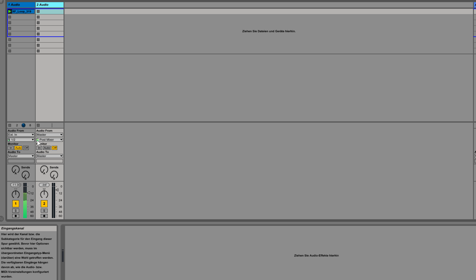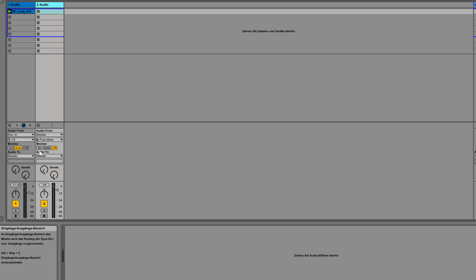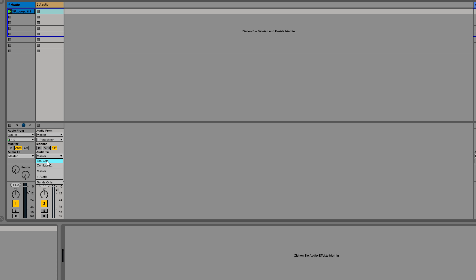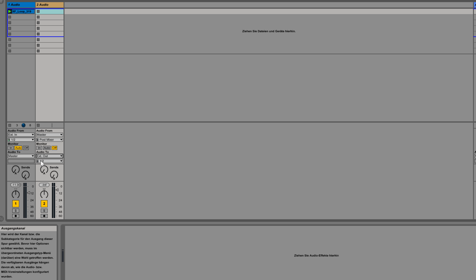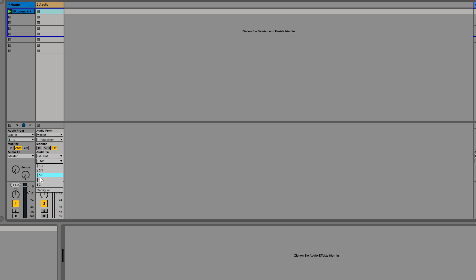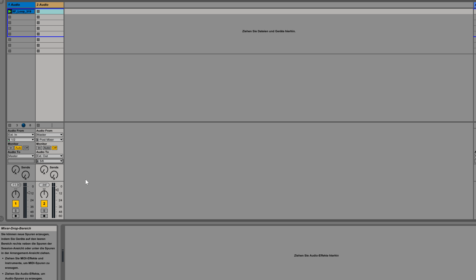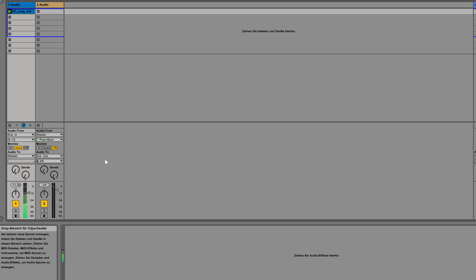What we need to do now is bring back the master to the second audio track that we just created. To do this, we click on the small I/O button here to bring up the routing options. Now we go back to our new audio track — Audio Track 2 — and select under 'Audio From' the master.